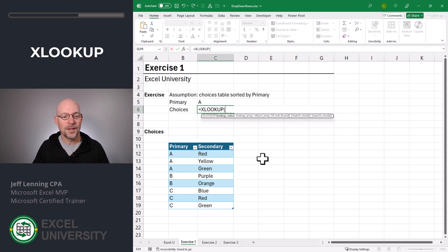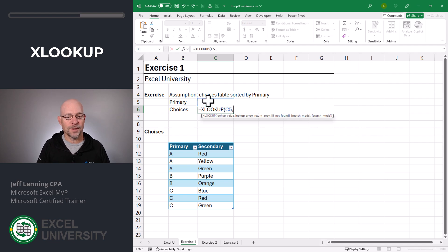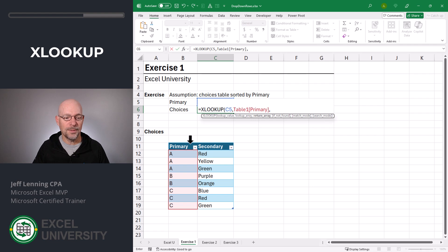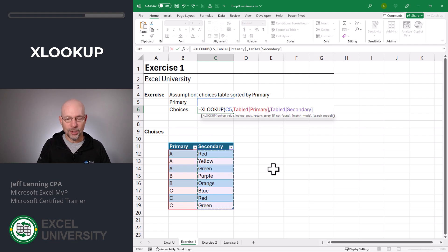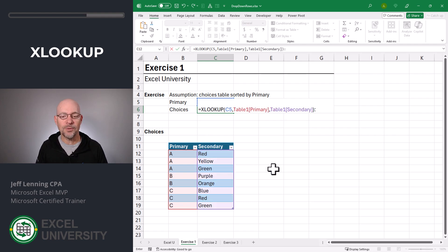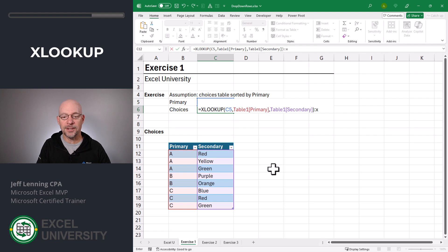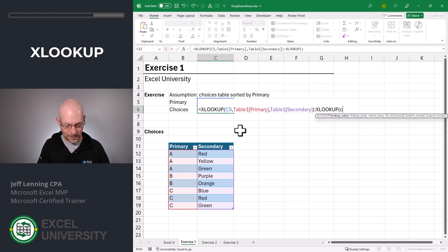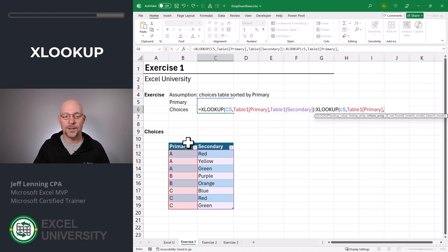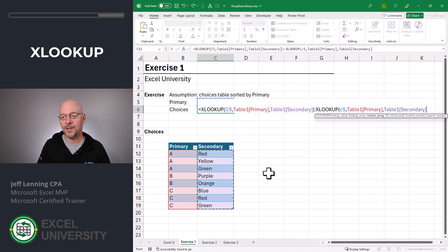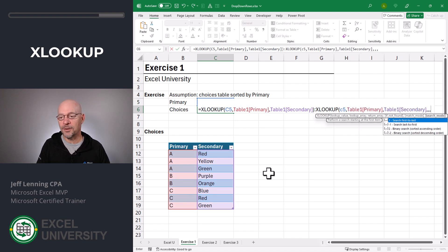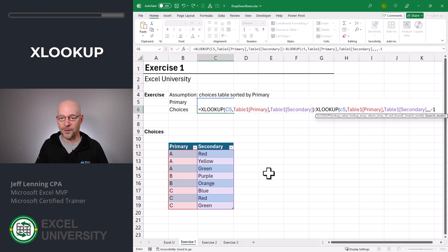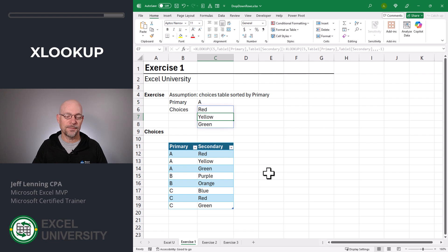XLOOKUP. I want to go find this, comma, in here, comma, I want to return this, close function, range reference operator. So that's the first cell in the range we want to return. Then we'll use another XLOOKUP. We want to go find the value in C5, in this list, comma, return this. And then we're going to go to the search mode argument and say last to first. Close function and enter.